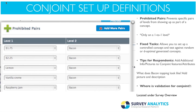We also include prohibited pairs, which prevents specific levels from showing up as part of a concept. In this screenshot, I'm never going to sell a donut with bacon on it for $1.75 or $2.25, and I'm never going to sell combinations of lemon and bacon, vanilla cream and bacon, or raspberry jam and bacon. Even though you're using the random or deoptimal design, you can add restrictions in terms of what combinations you want or don't want to use.